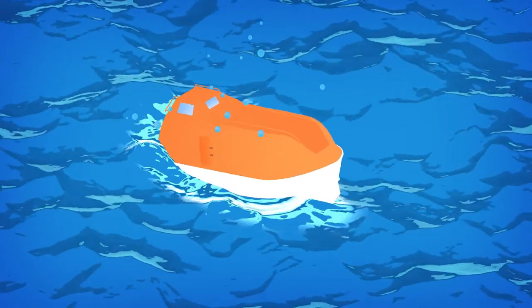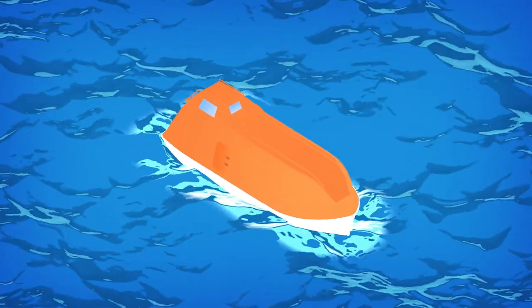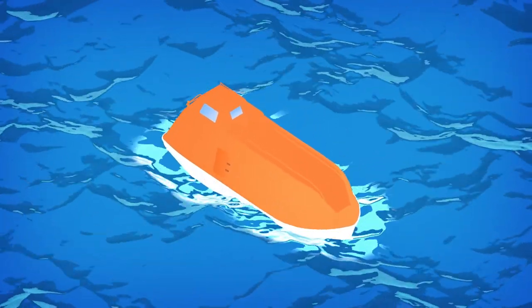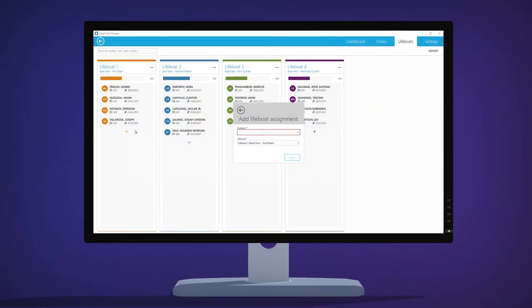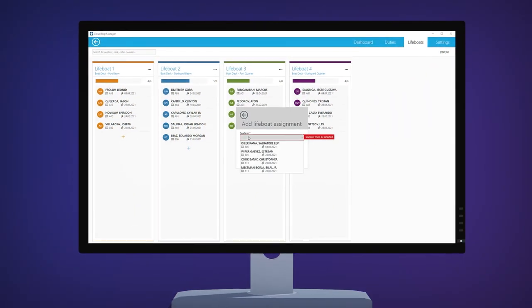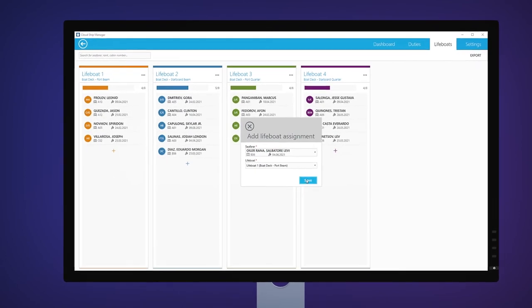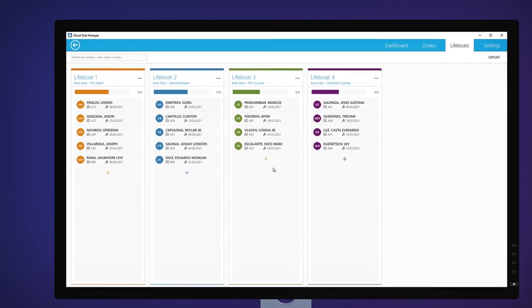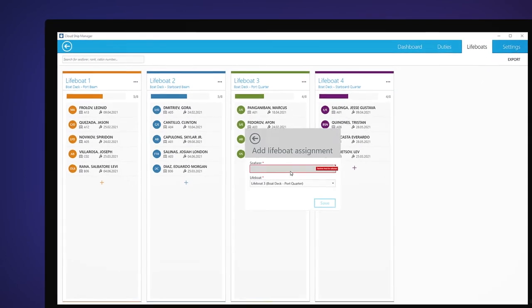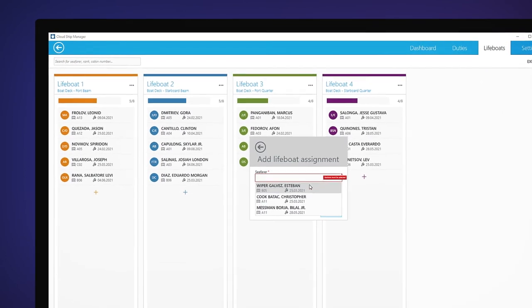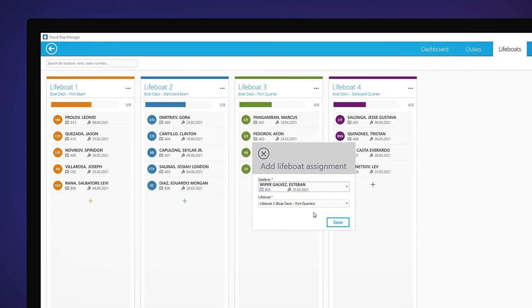All hands abandoned ship? Don't worry, we now have lifeboat management. Just add all your lifeboats in the settings and assign your seafarers to specific boats. Now everyone knows where to go in case of an emergency.